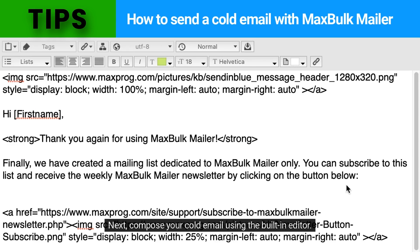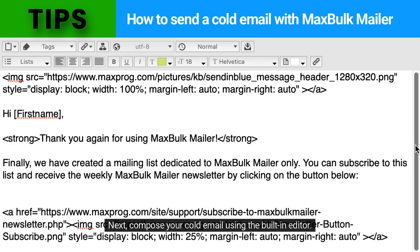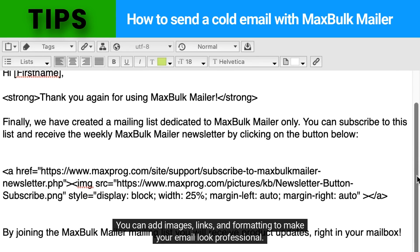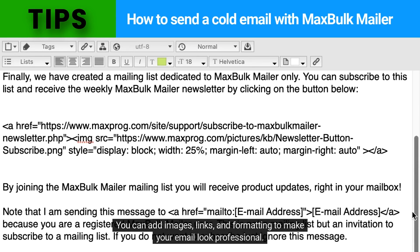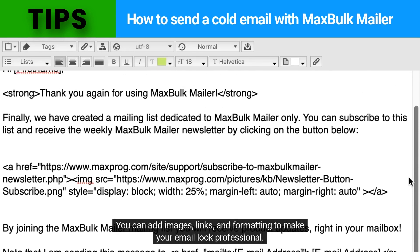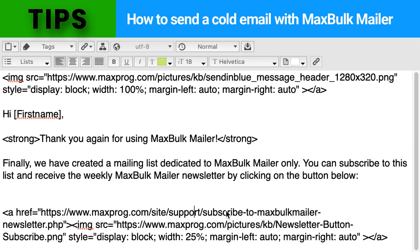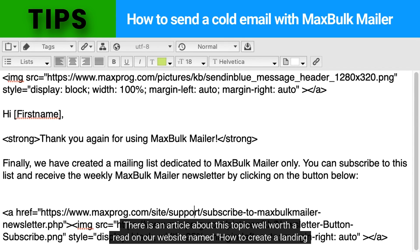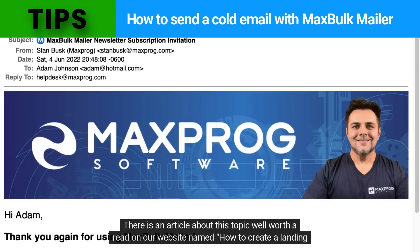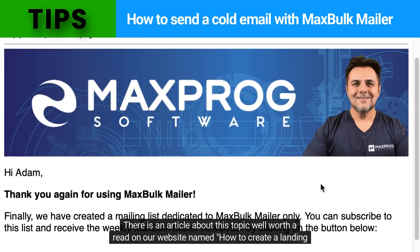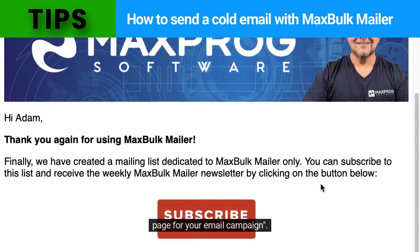Next, compose your cold email using the built-in editor. You can add images, links, and formatting to make your email look professional. There is an article about this topic well worth a read on our website named How to Create a Landing Page for Your Email Campaign.